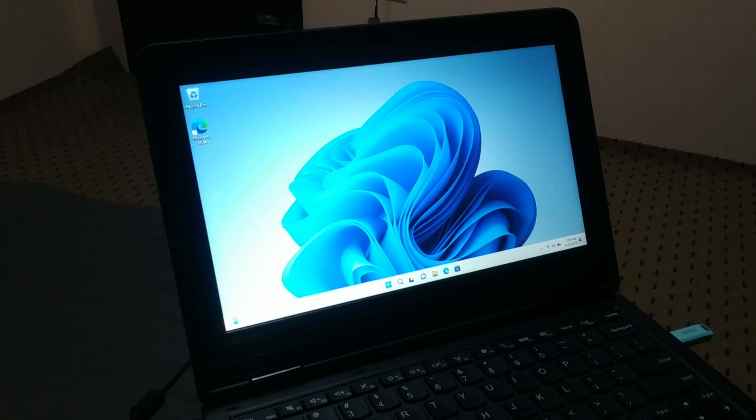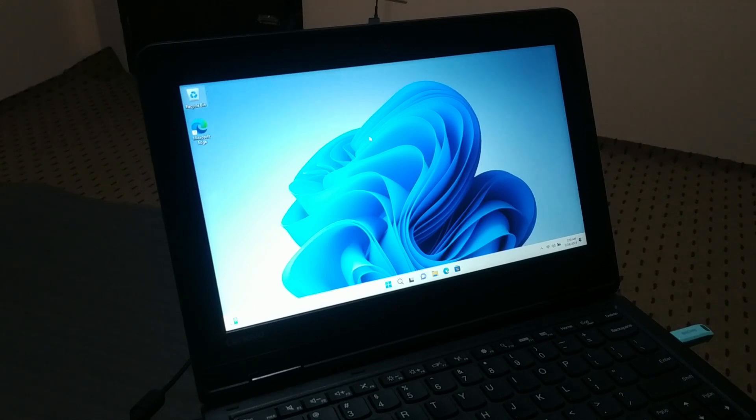Finally, here you have your Windows 11 ready.